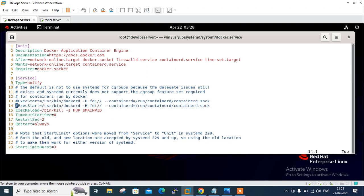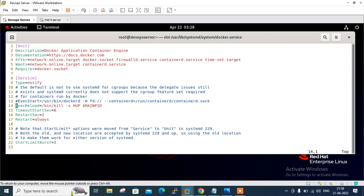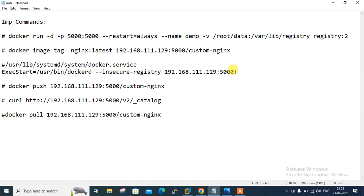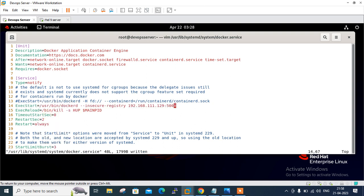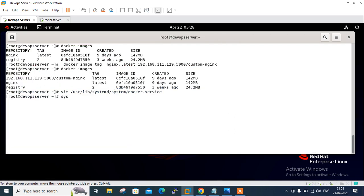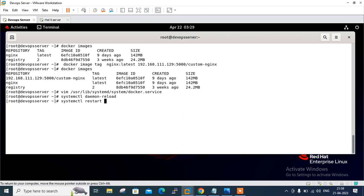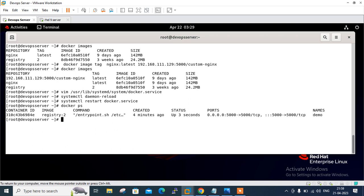I'll go to line 13, comment out the existing entry, then copy, paste, and add the insecure registry setting: '--insecure-registry 192.168.111.129:5000'. We've added the first virtual machine's IP address with port 5000 in the insecure registry property. To apply the changes, we need to reload the daemon: 'systemctl daemon-reload', and then restart the service: 'systemctl restart docker'. Verifying with 'docker ps' — the container is up and running. Now we're ready to push our image to the custom repository.